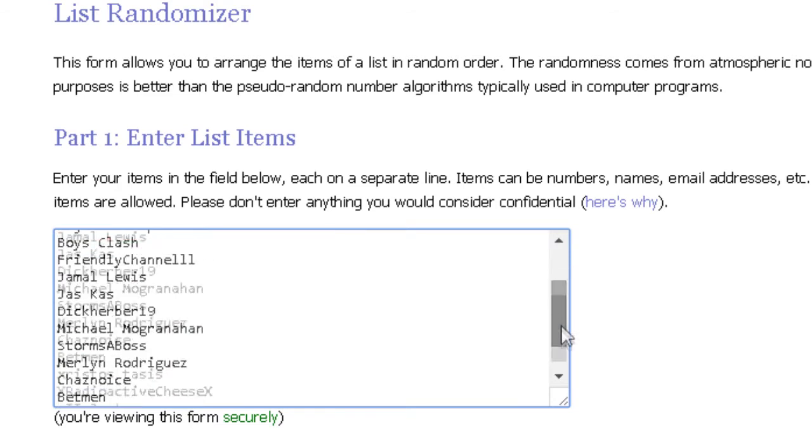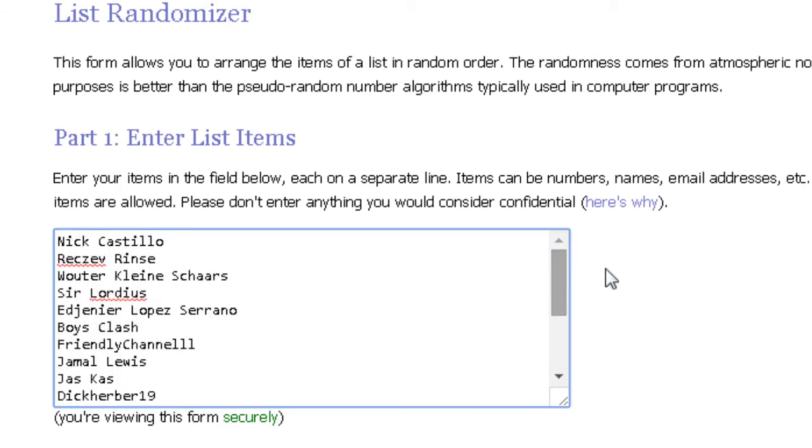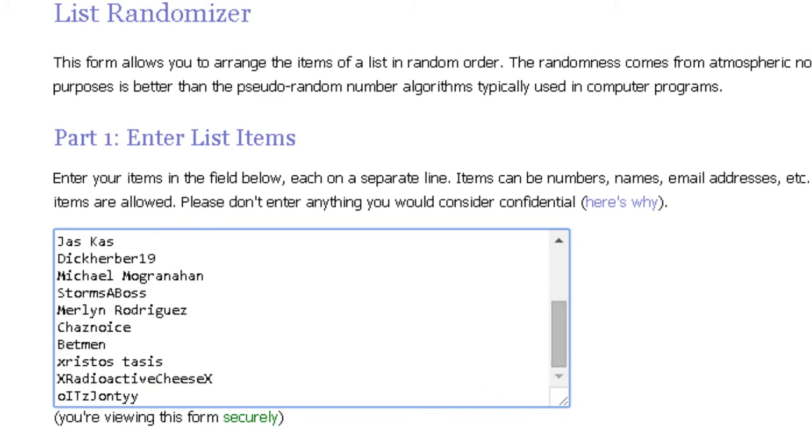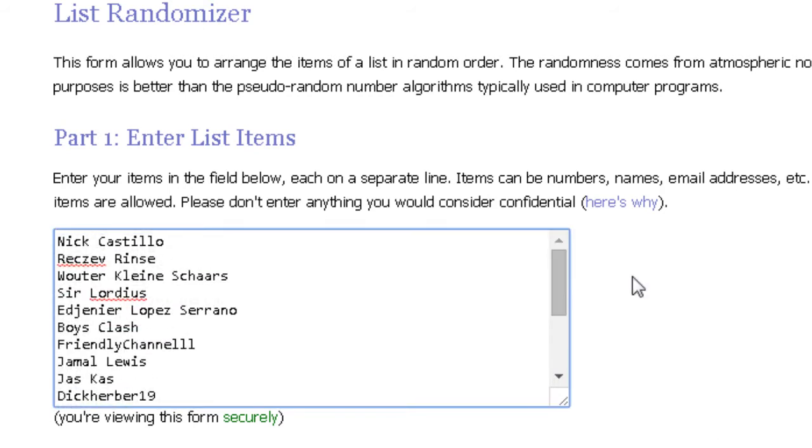There were two people who left comments which seemed ambiguous as to whether they were actually in the giveaway or not: Rex Severance and Jonty. They didn't really tell me if they were entering, but I put them on the list anyway. If they win, I'll send them a message asking if they meant to enter, and if they didn't, they can choose someone to give the codes to.